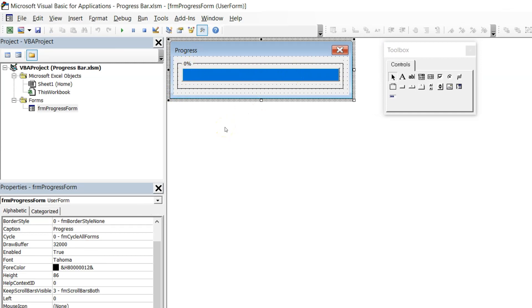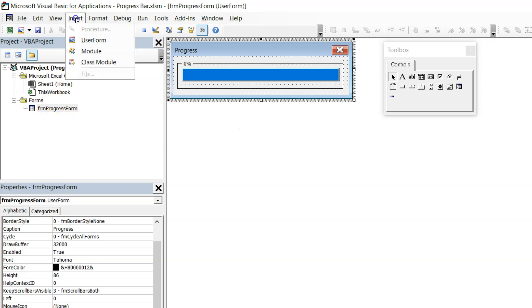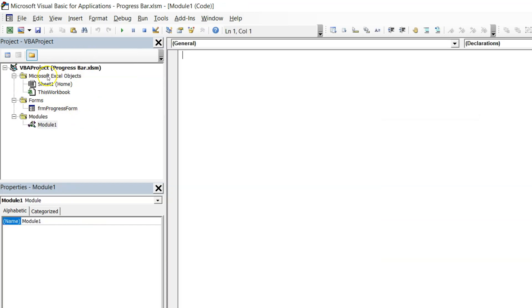To write the code we need to insert a module in this project. Go to Insert and click on Module. Here we have a blank module — this is the code window where we will write the code. We need to write a sub procedure to insert 100 new worksheets, rename all the worksheets with naming pattern like 'Custom Sheet 1, 2, 3' up to 100, and then create 10 column headers in each worksheet.